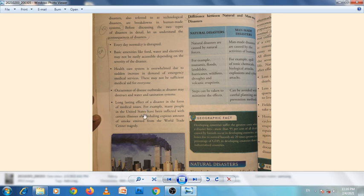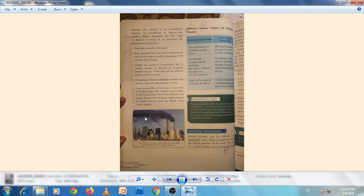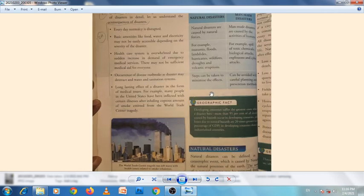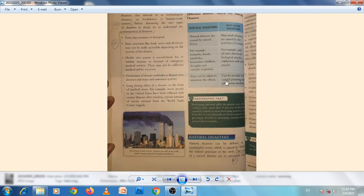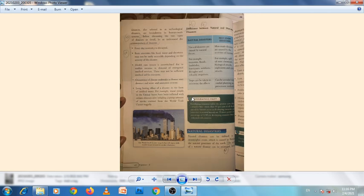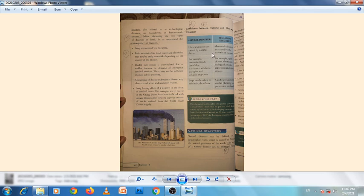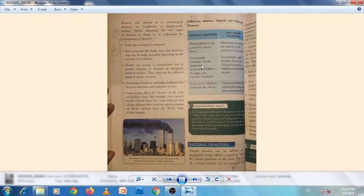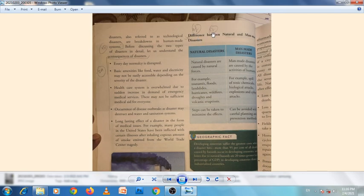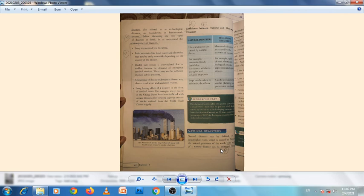Question 5b: Differentiate between a natural disaster and a man-made disaster in tabular form. Page number 68. You can write the same answer as question 4f, but in tabular form.